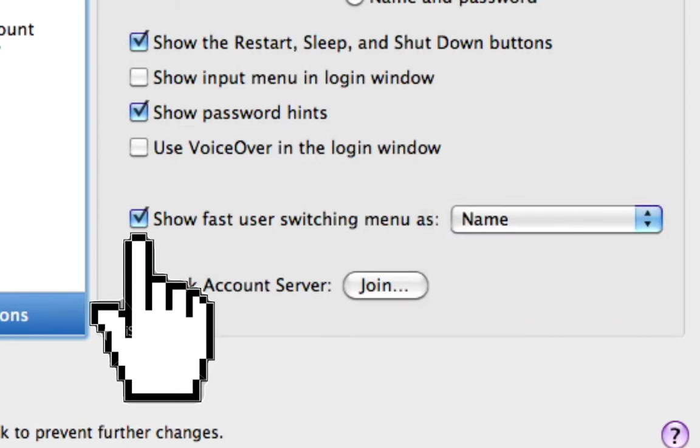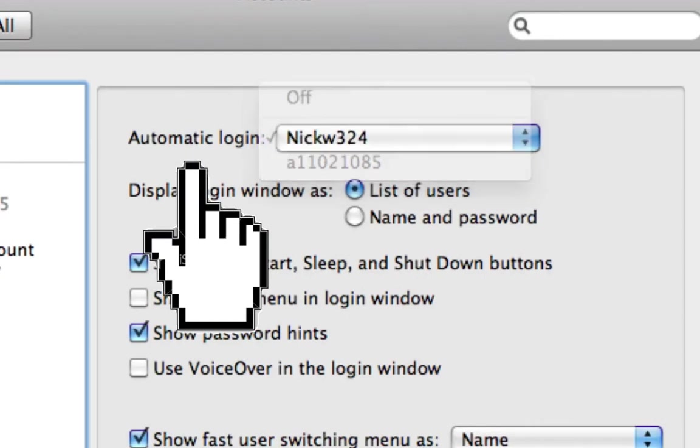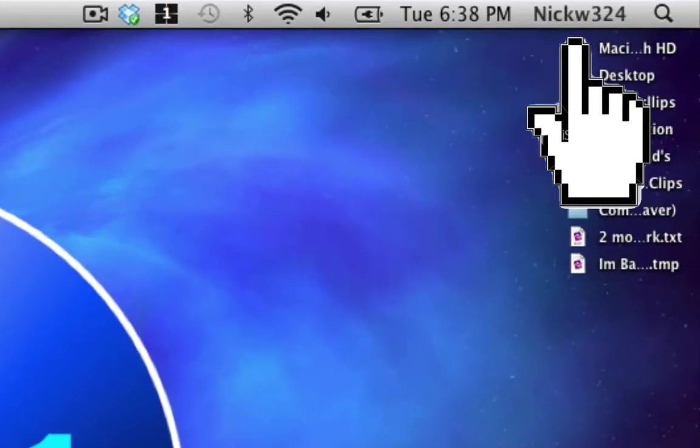Then you want to make sure you have the automatic login set to whoever you want to log into, and select this for every one of your users. Then once that's done, you should close that out.